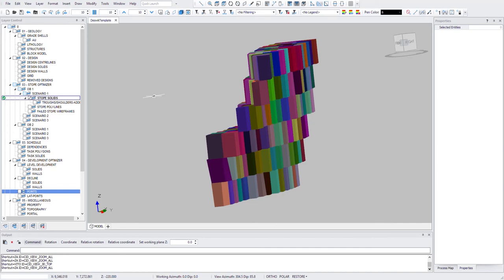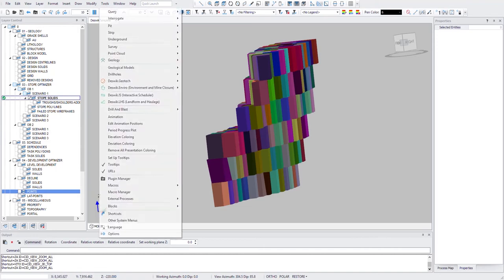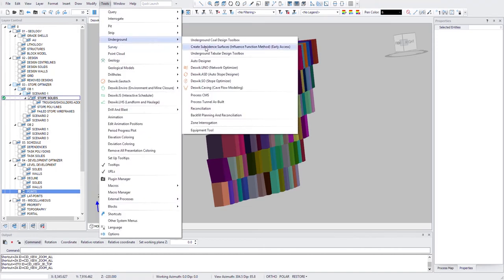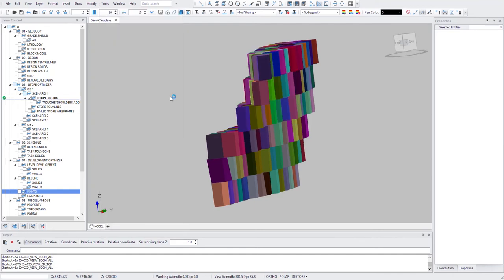Hello, I would like to introduce you to a very powerful Deswault Tool called UNO, or Underground Network Optimizer. To launch it, go to Tools, Underground, and here is UNO.